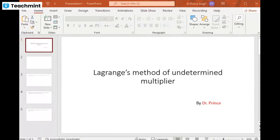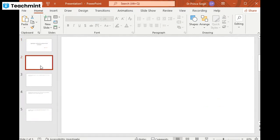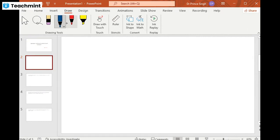Hello students, in this video we are going to discuss the last topic of this particular concept of maximum and minimum — that is Lagrange's method of undetermined multipliers. This is essentially an extension of the absolute maximum and minimum topic which we discussed in our last video. Let me briefly introduce Lagrange's method of undetermined multipliers.